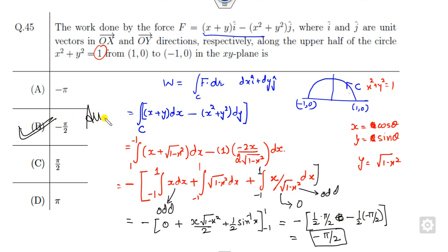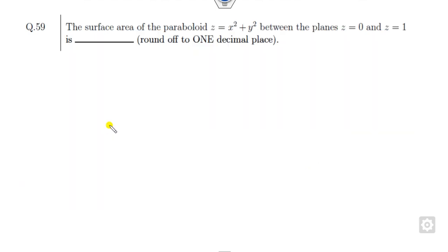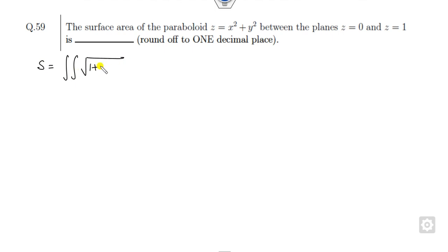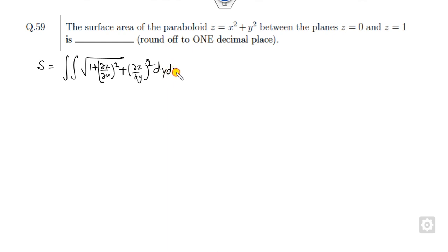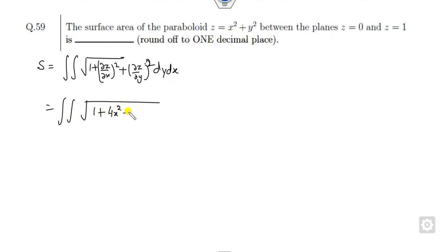So the answer is -π/2, which is option B — the correct answer. Now look at question two: find the surface area. The surface area formula is the integral of √(1 + (∂z/∂x)² + (∂z/∂y)²) dx dy over the given region.